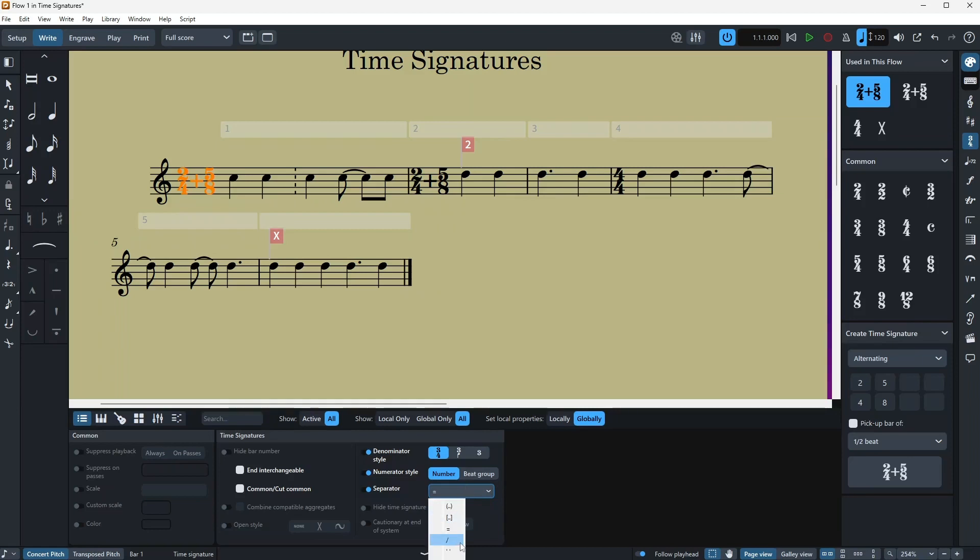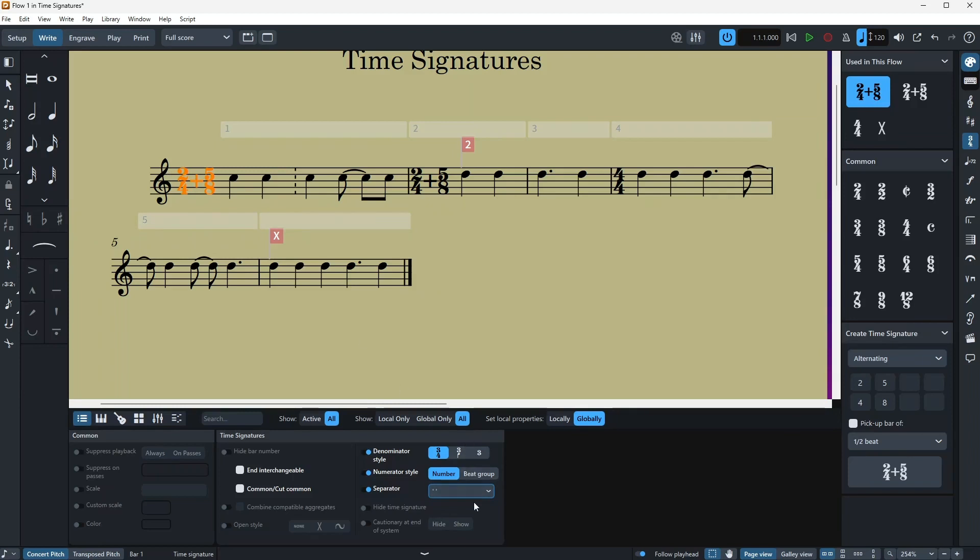And then you have the hiding time signature and cautionary at the end of the system, is similar as with the key signatures.